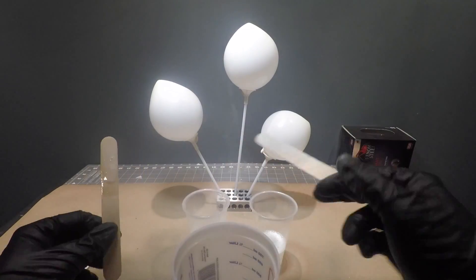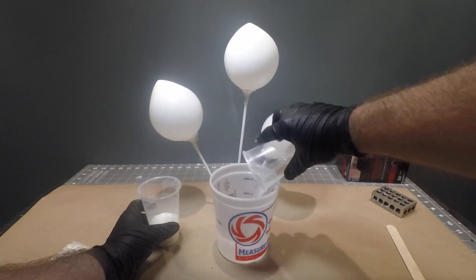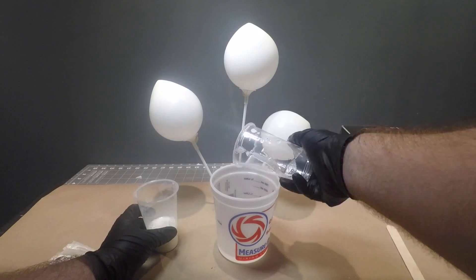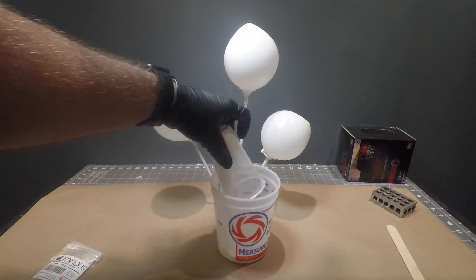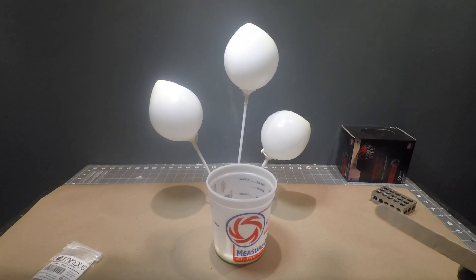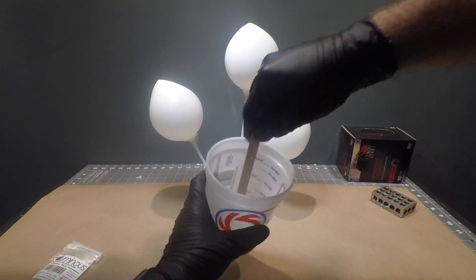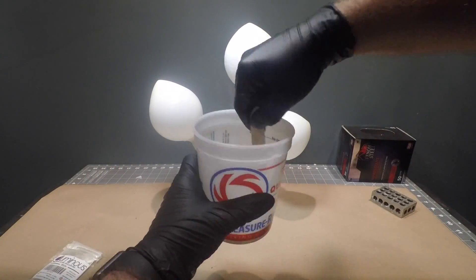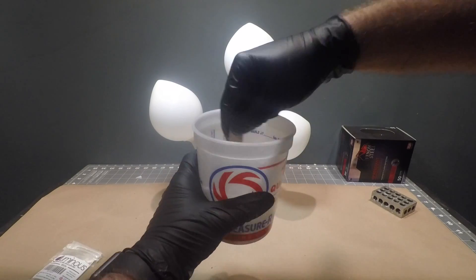Once your glow powder is thoroughly mixed with your Part B resin, we want to combine both Parts A and B into a larger mixing container and stir using a new clean stirring stick.